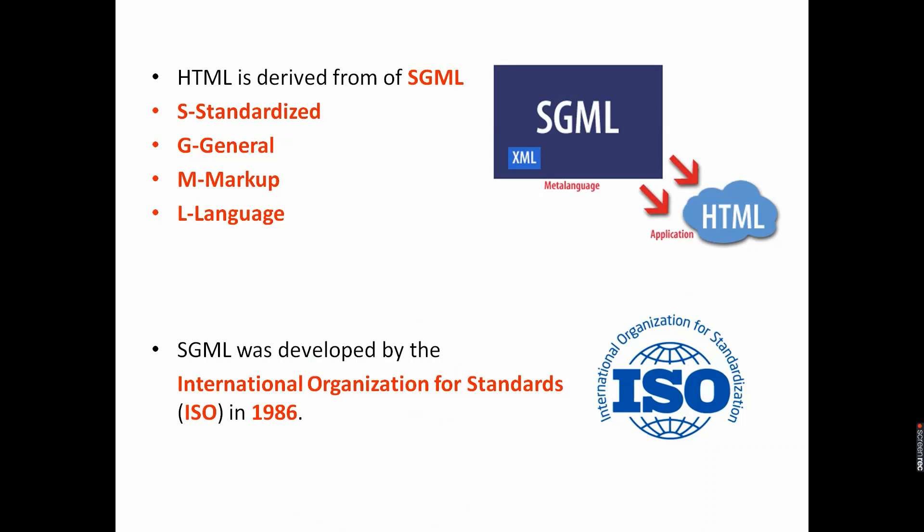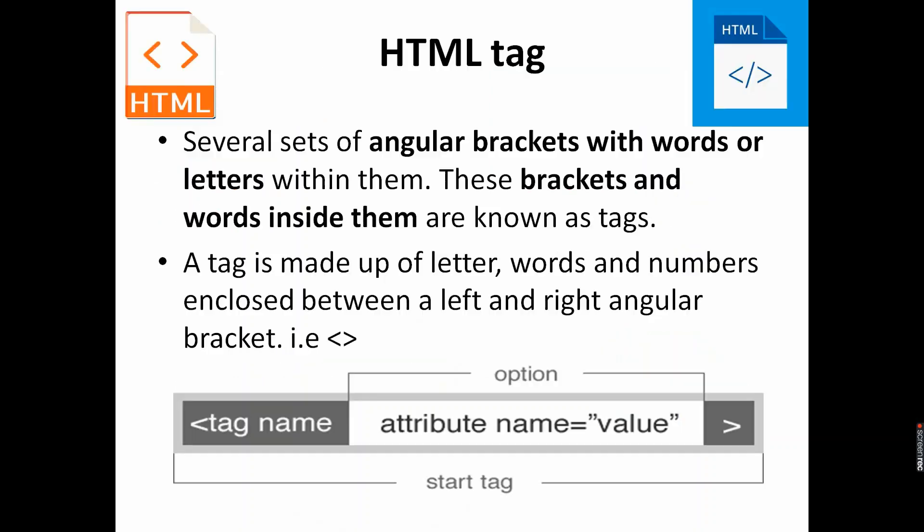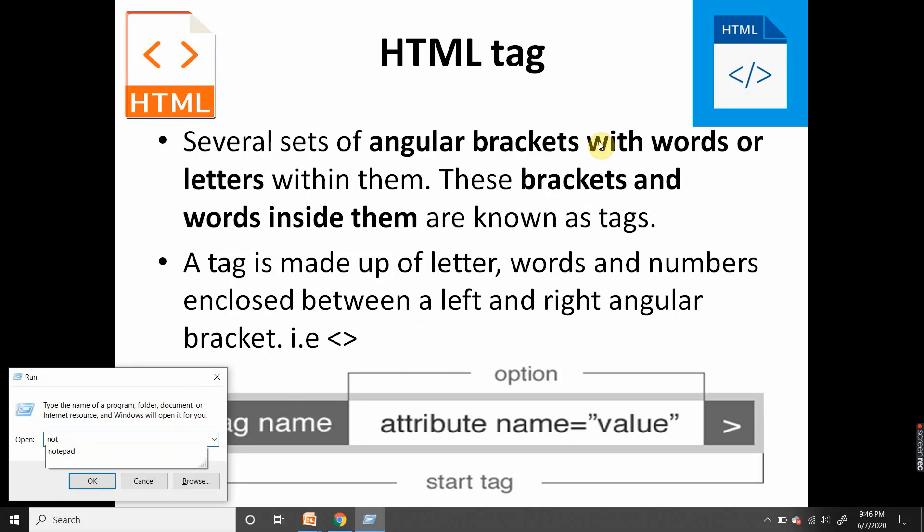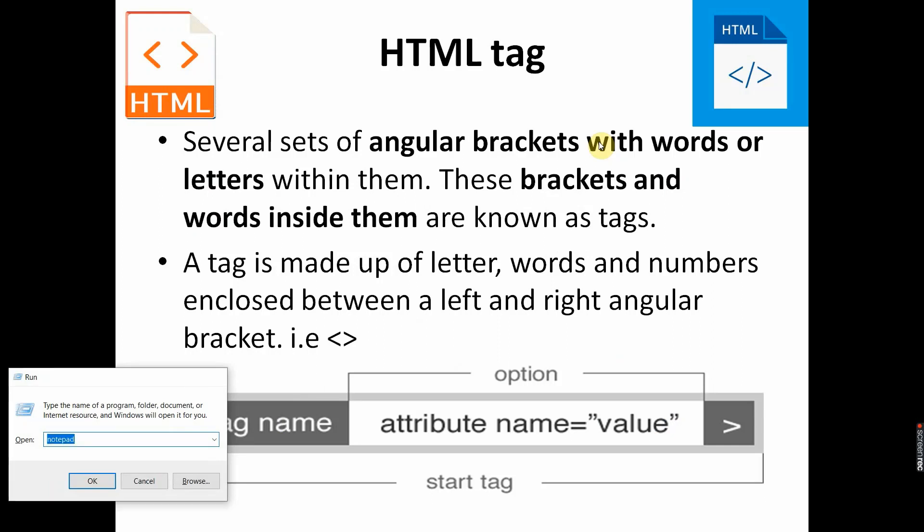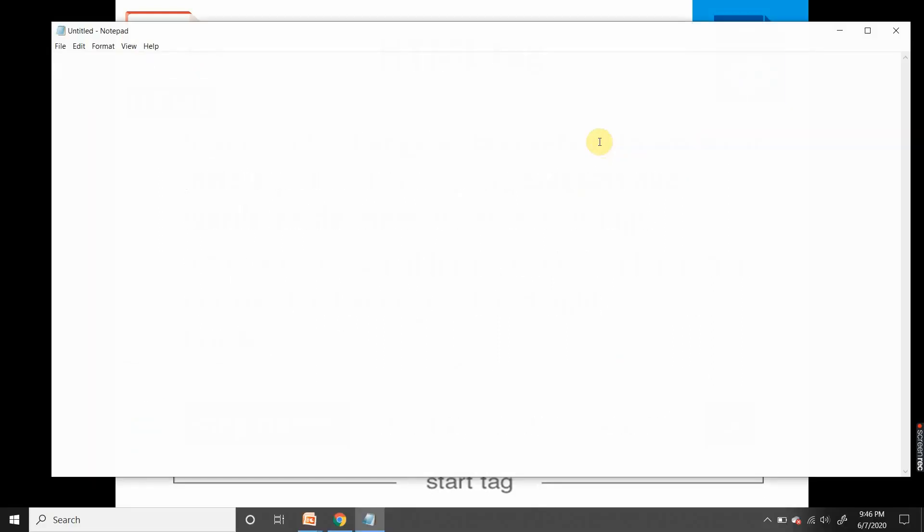HTML is derived from SGML. Full form of SGML is Standardized General Markup Language, and HTML was developed by ISO, International Organization for Standards, in 1986. Now HTML tags. Before that, we will do a simple exercise. You need two things: Notepad and browser, and you get these inbuilt, no need to install anything for this HTML language. This is a tag in angular brackets. I am opening this tag, I am closing this tag. I will write four primary tags.